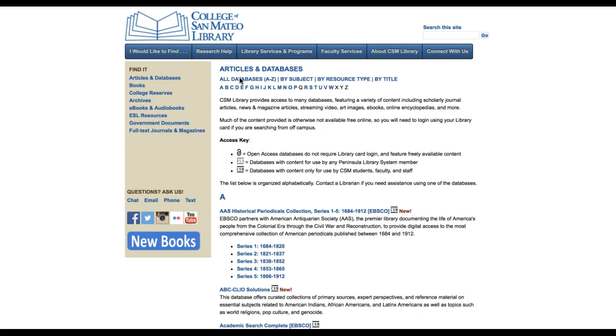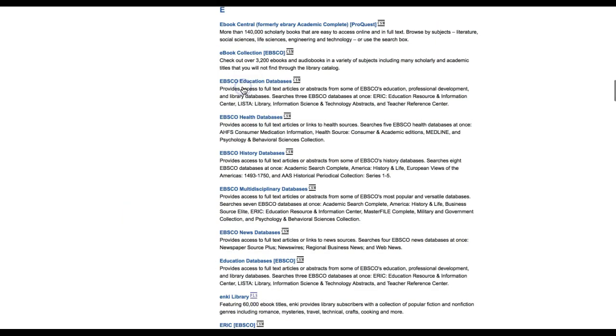First, we will use the EBSCO search platform to search four news databases at once.